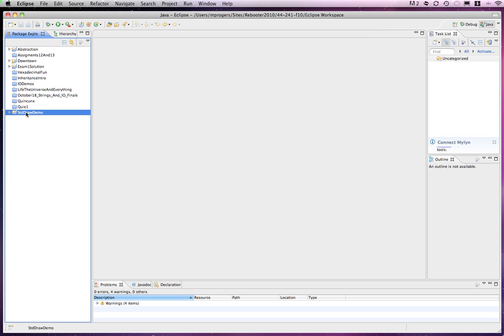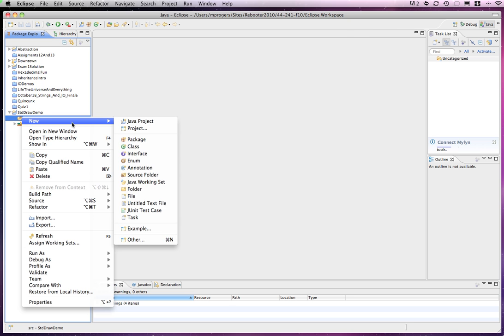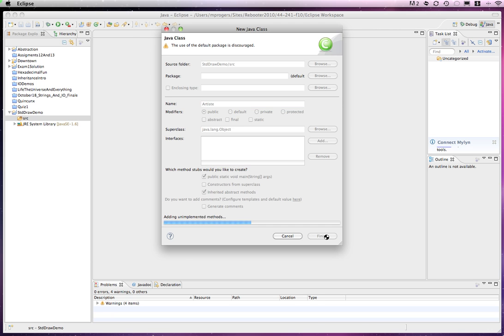We will then go ahead and add a new class to it. We'll call this Artiste, and just to make things easy, I'm going to add a main method. Click on Finish.